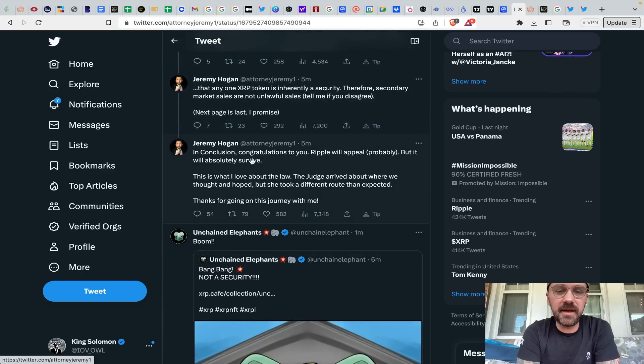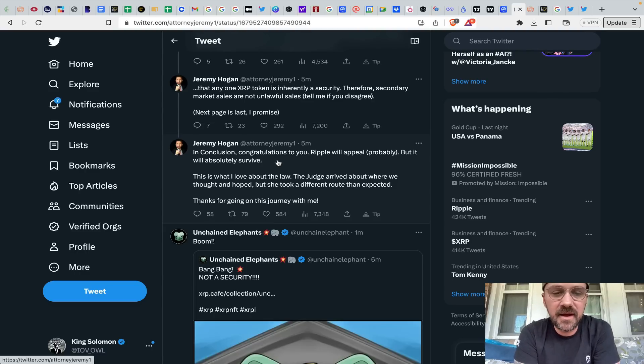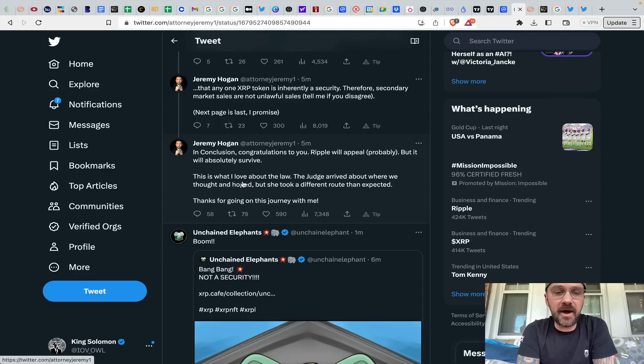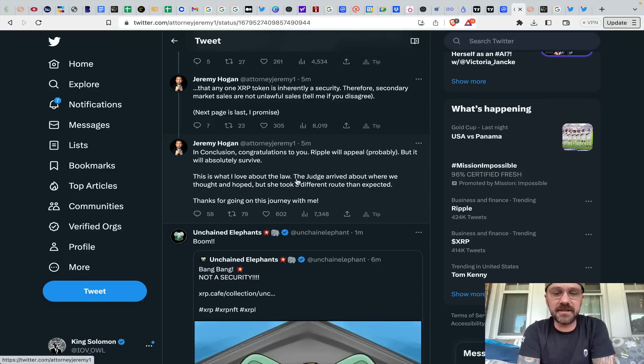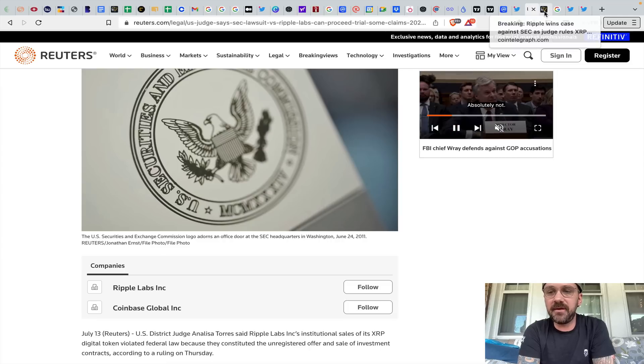Next page is last, I promise. In conclusion, congratulations to you. Ripple will appeal probably, but it will absolutely survive. This is what I thought about. This is what I love about the law. The judge arrived about where we thought and hoped, but she took a different route than expected. Thanks for going on this journey with me.